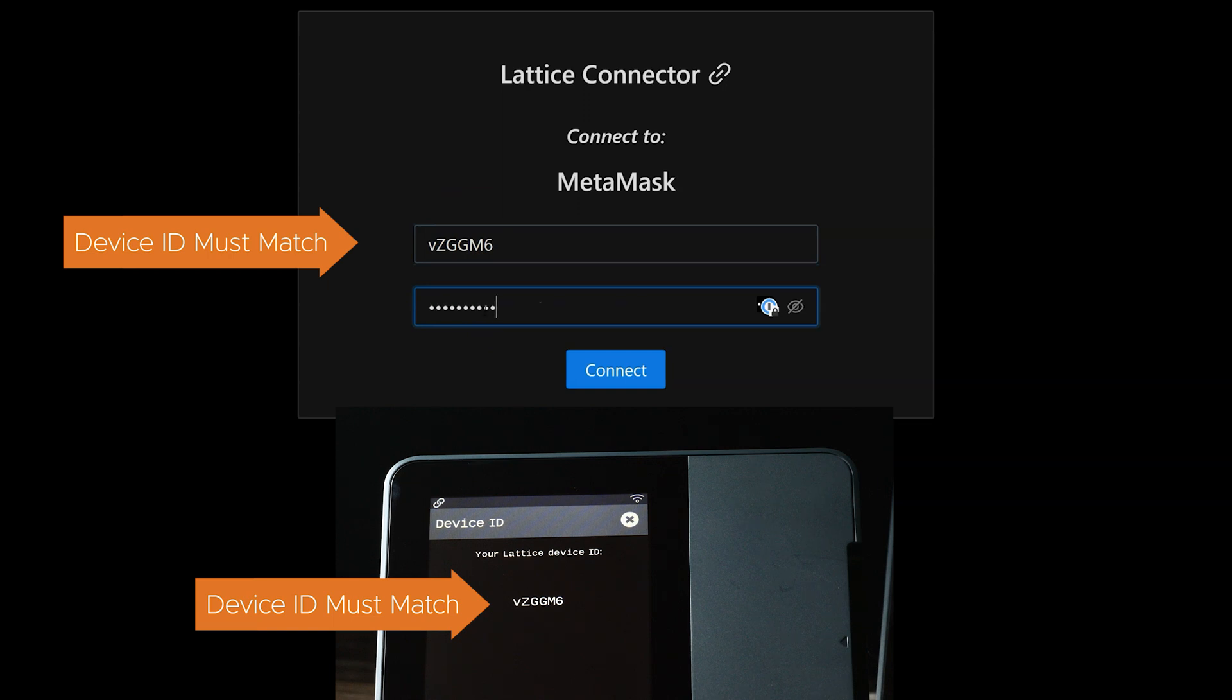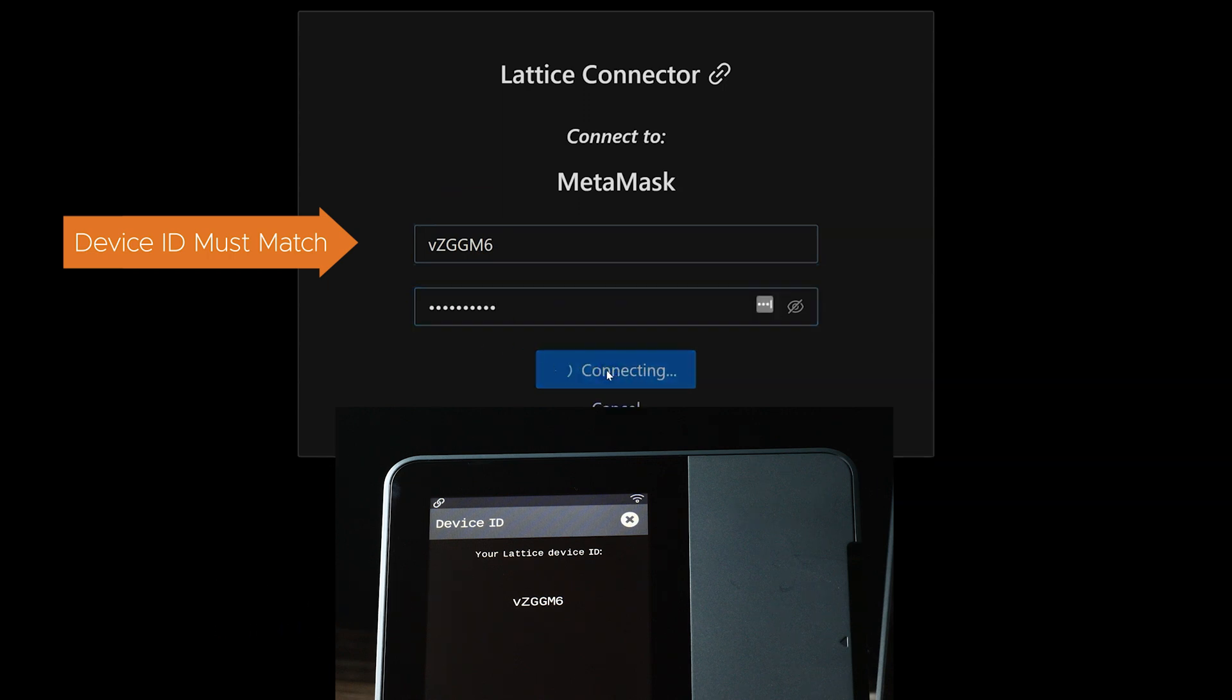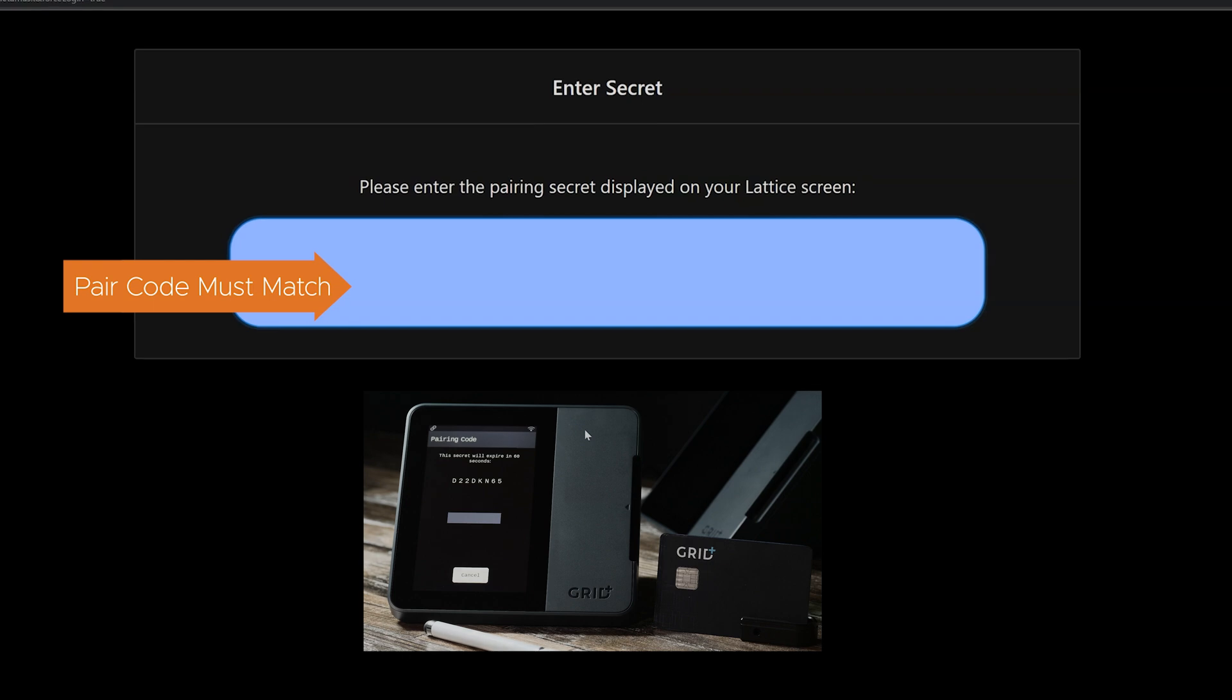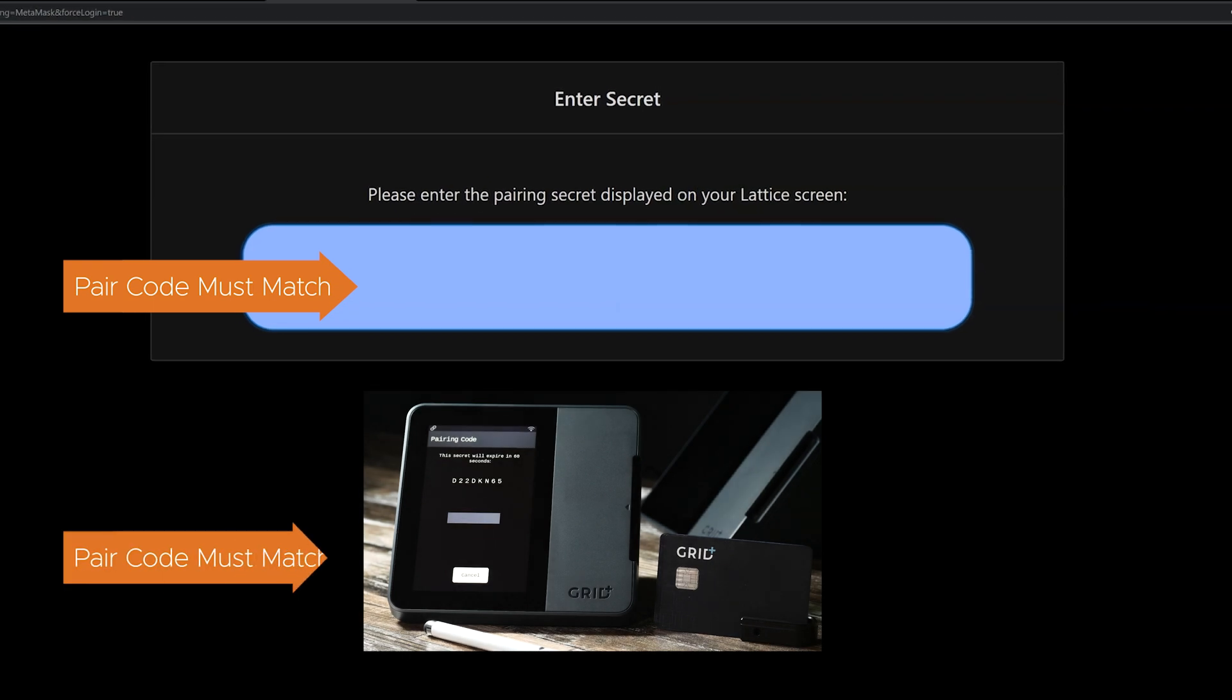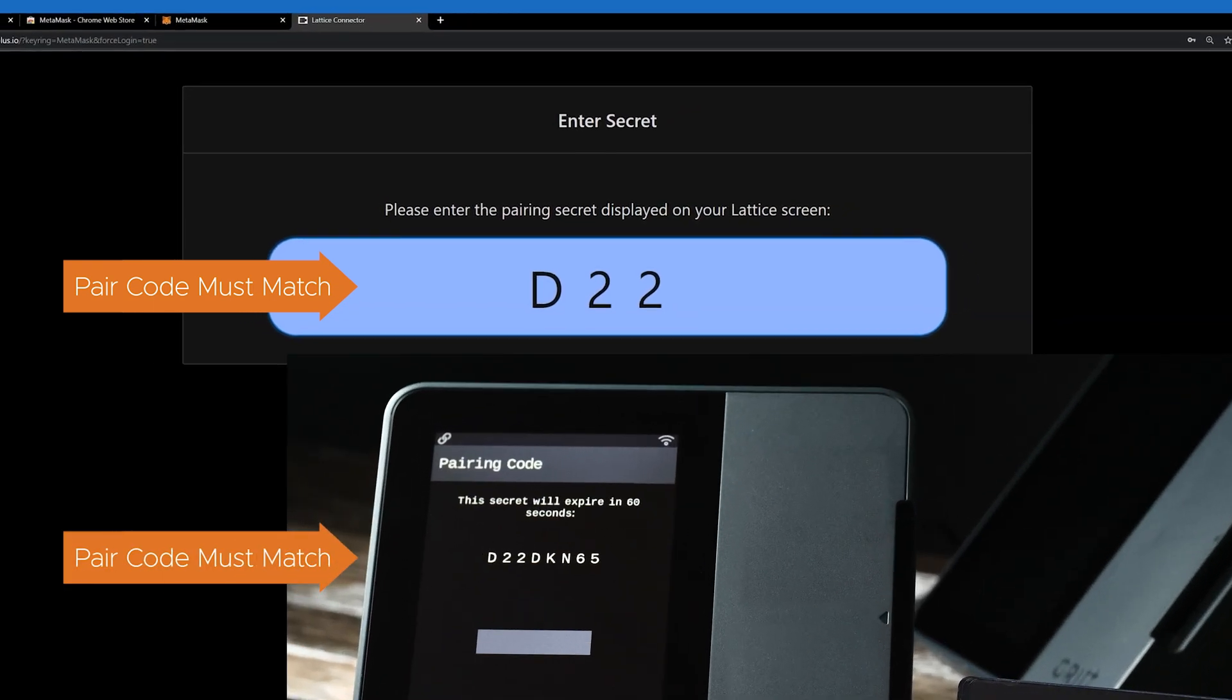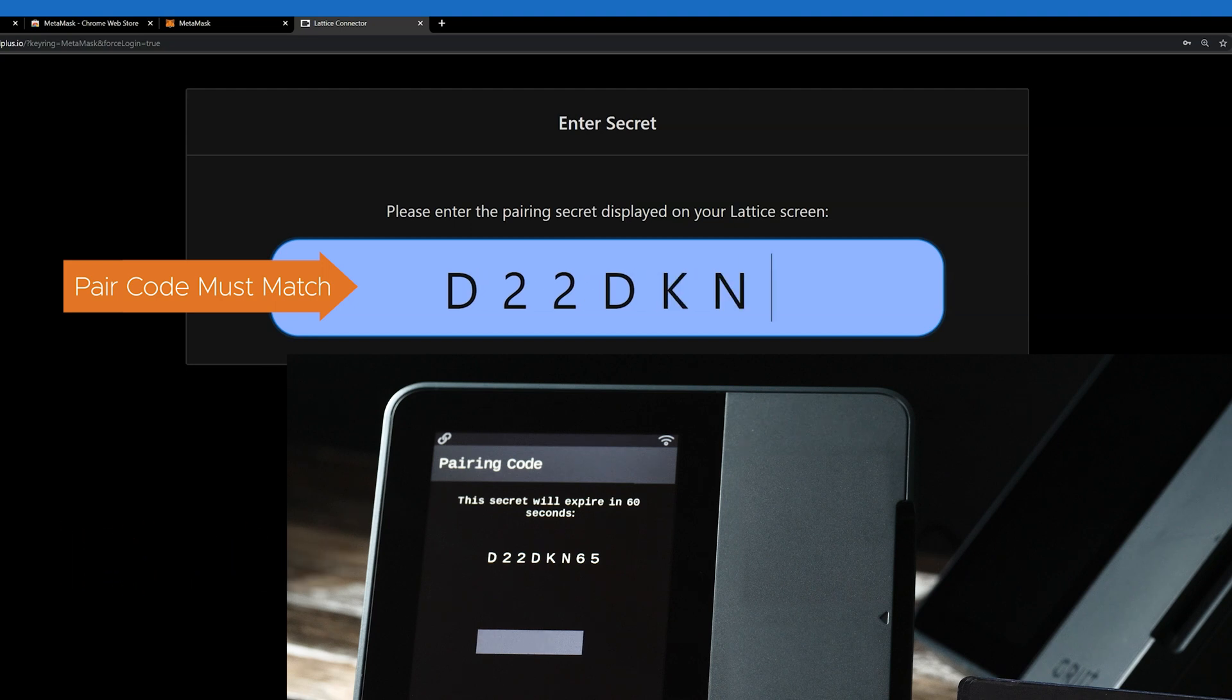Now we see a new screen asking you to enter a secret, which will now be displayed on your Lattice One screen. Once you type in the correct secret, your MetaMask app will be paired to your Lattice One.